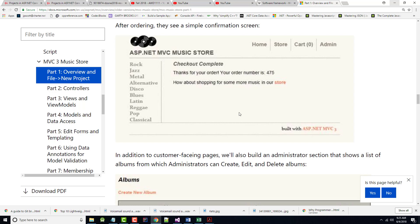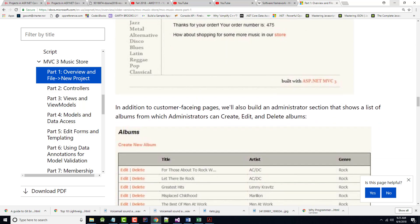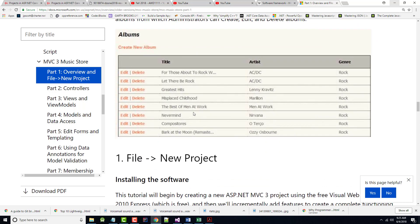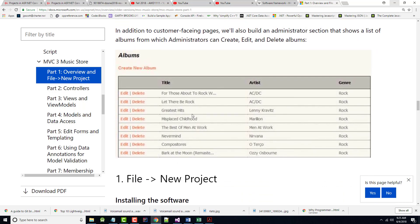After you order, you're going to get a confirmation screen and it'll come up with a number for you, an order number. And it says here, how about shopping some more where you can go back again if you want to do so. After we get done creating that, we'll also work on an admin page where administrators can either create new albums or new album categories, edit existing ones, or delete existing ones.